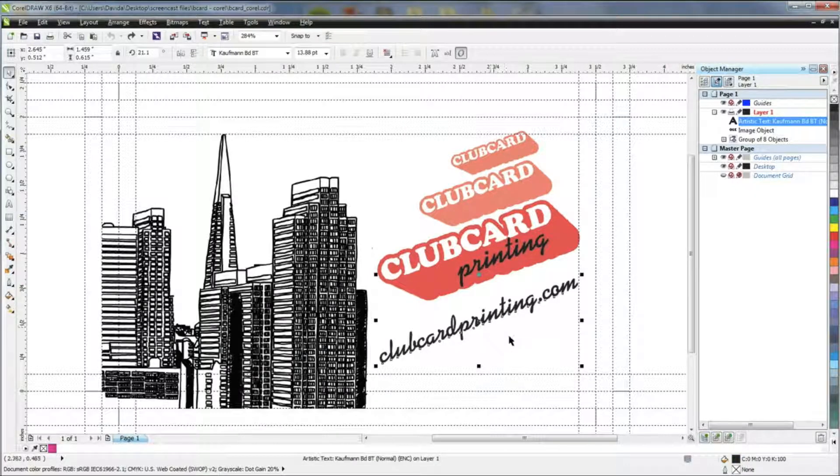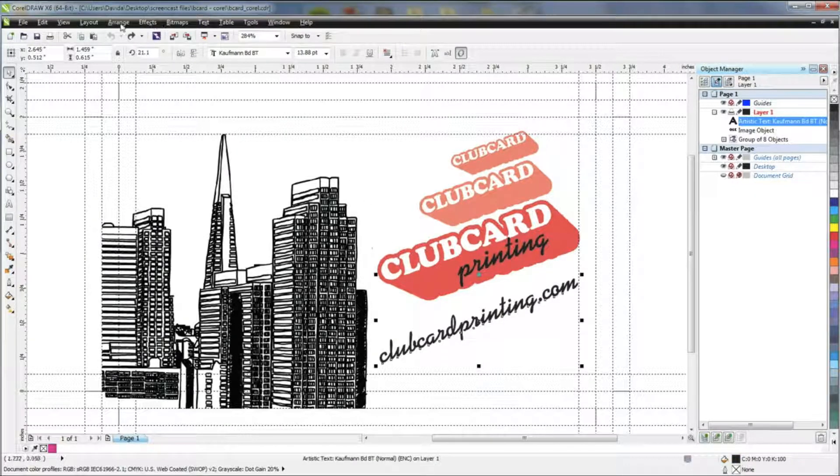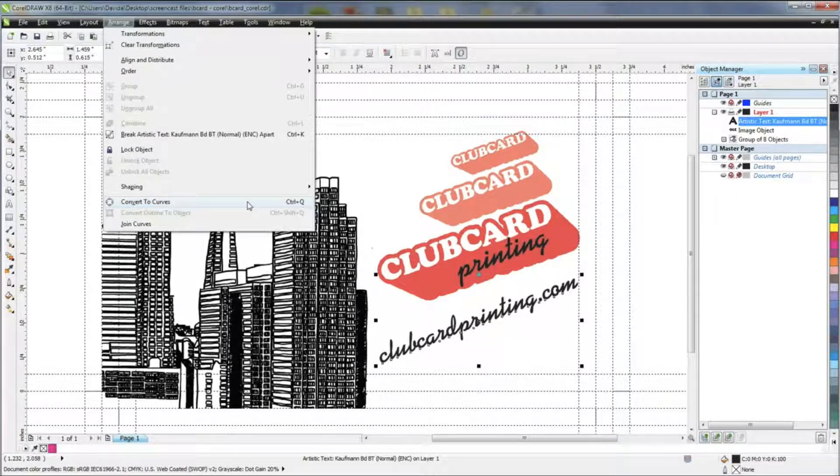Once they are selected, go to the top menu, select Arrange, then select Convert to Curves.